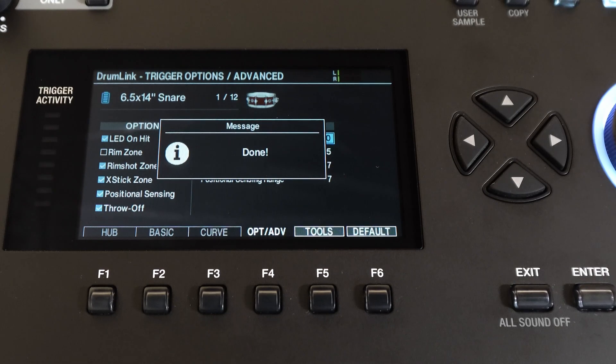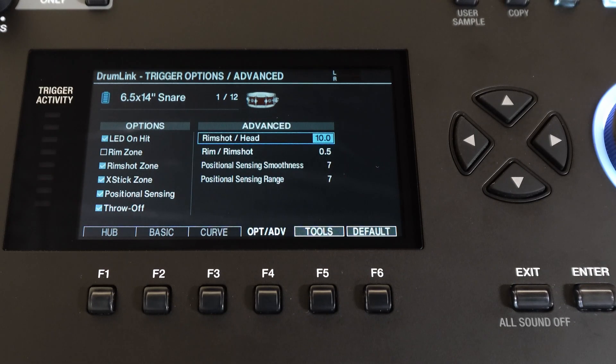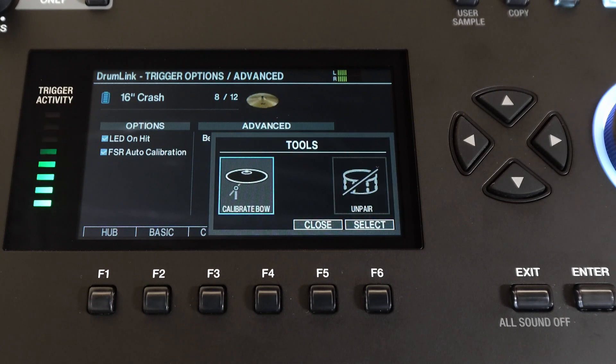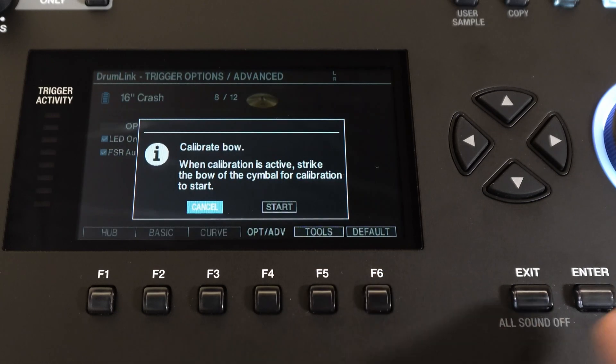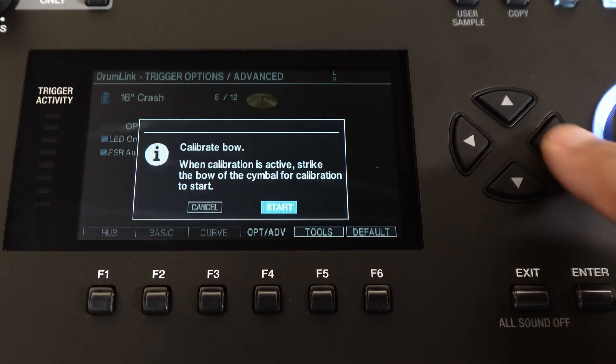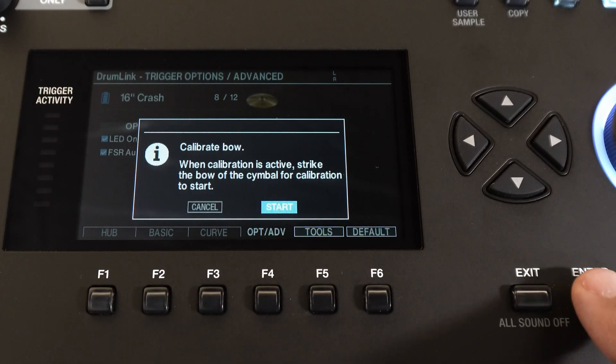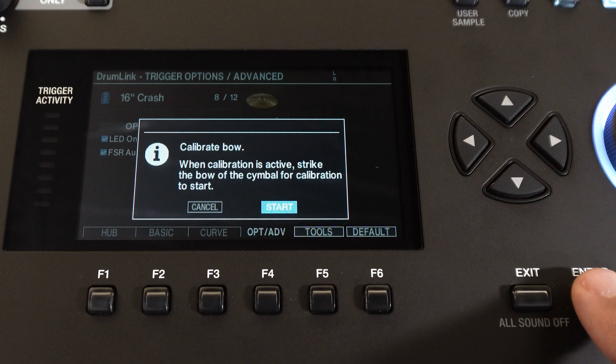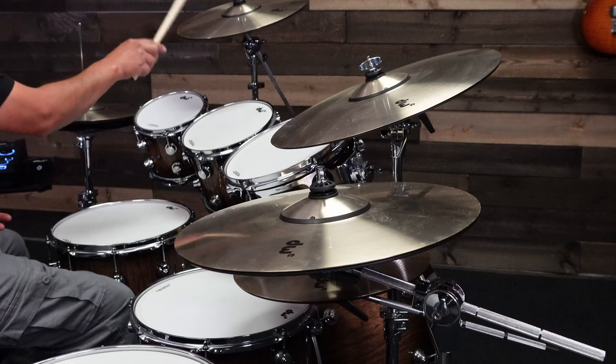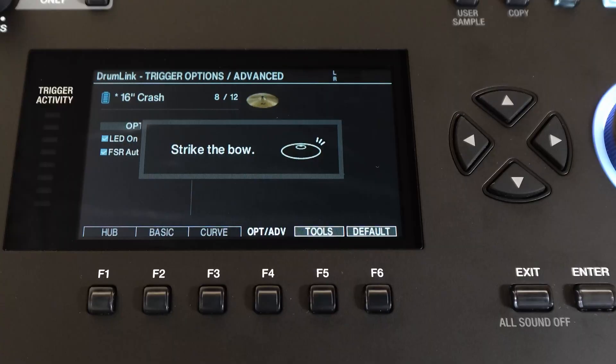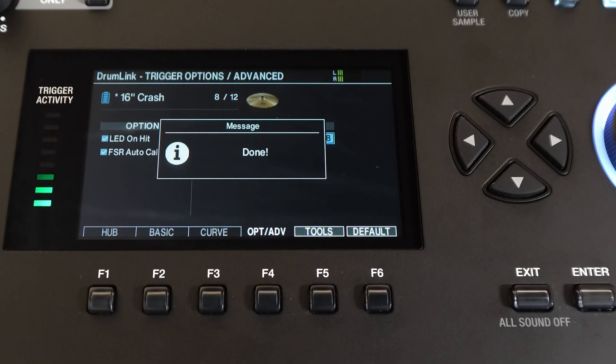Now we'll move over to the crash cymbal. I'll tap the cymbal to select it, press F6, and then tab over and hit enter. Now here it says when calibration is active, strike the bow of the cymbal for calibration to start. Let's do that. Now that's done.